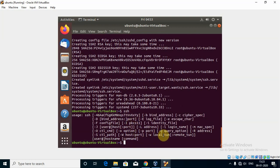This is all for this video. I will come back with another video and show you how to configure two different systems and connect them using SSH.